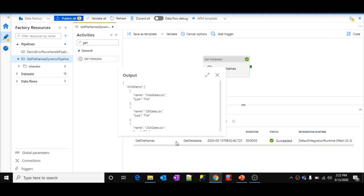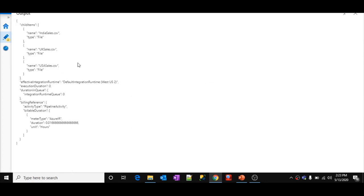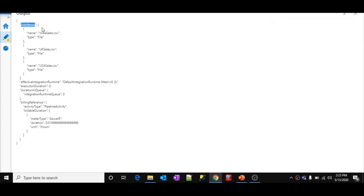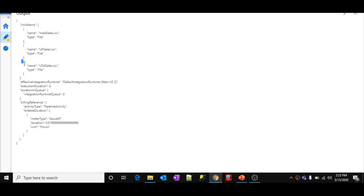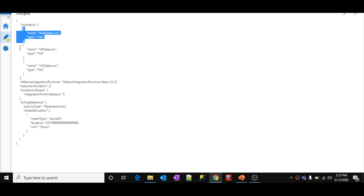Let me expand the output JSON. This is the output JSON of my Get Metadata activity. You can see there is a property called 'childItems', which is an array — indicated by the square brackets. It is an array of JSON objects: three objects, one for each file. Each object has a 'name' property containing the file name, and a 'type' property indicating whether it is a file or folder.